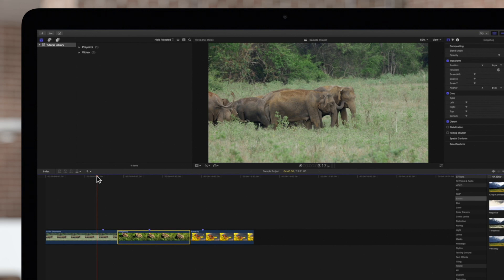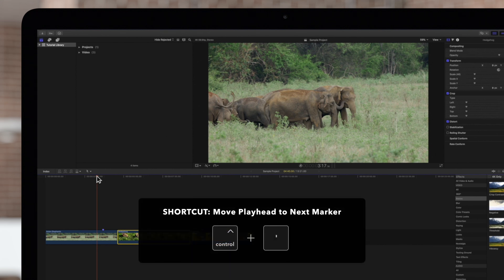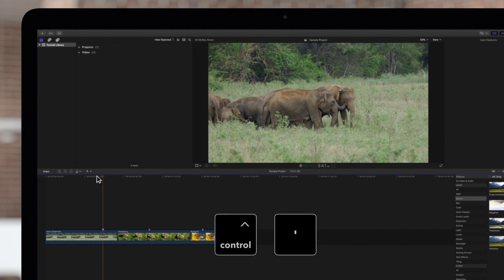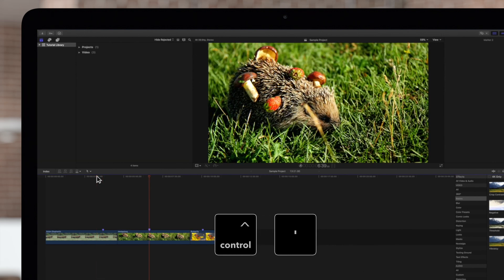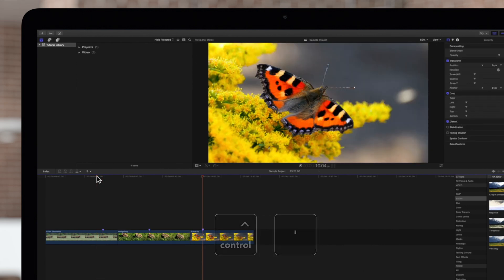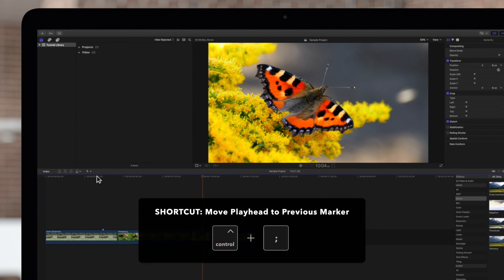Finally, if we have markers applied to our project, we can jump to each marker. To go to the next marker, we can press CTRL-apostrophe, and to go to the previous marker, we can press CTRL-semicolon.